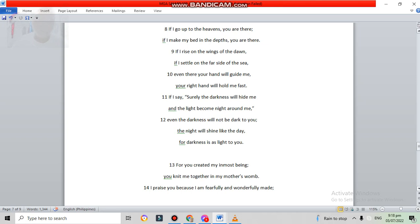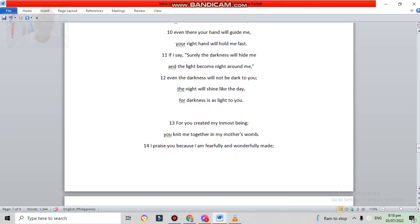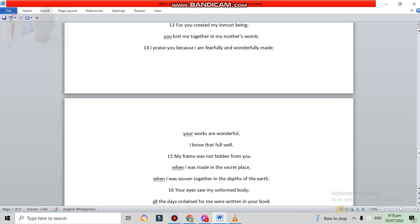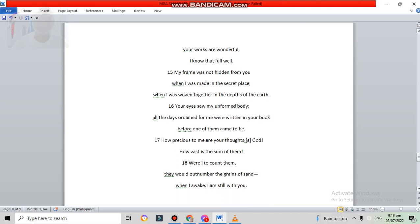For you created my inmost being. You knit me together in my mother's womb. I praise you, because I am fearfully and wonderfully made. Your works are wonderful. I know that full well.